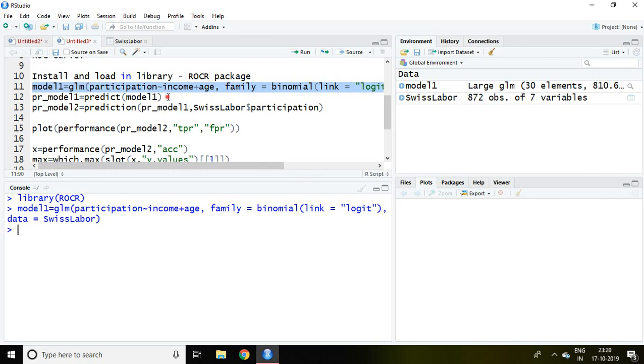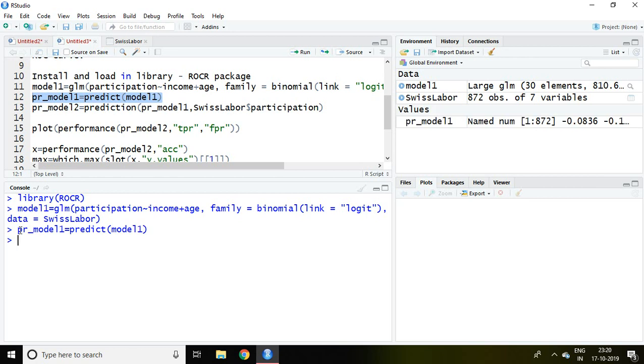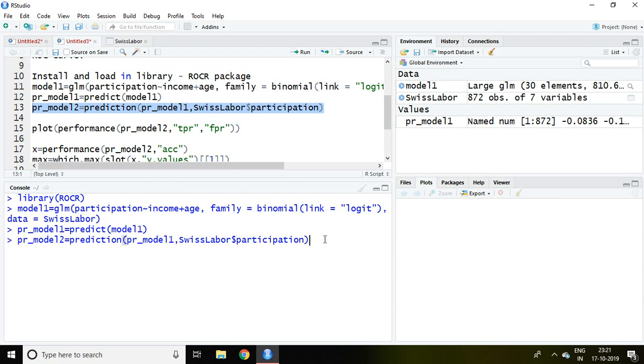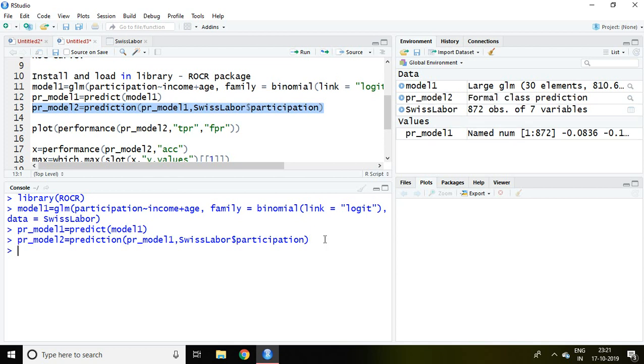Then we will be predicting the model 1 with this command and save it. Then again we will be making a prediction with the help of this command under model 2. That includes prediction PR model 1 then the file name and finally dependent variable.